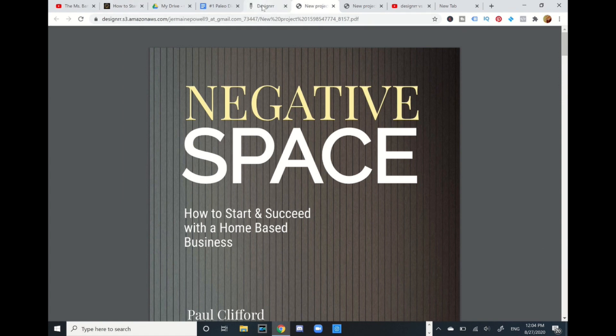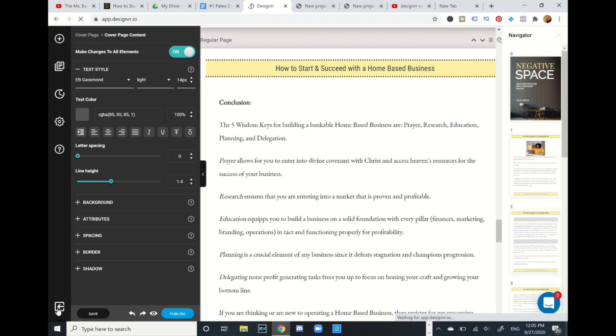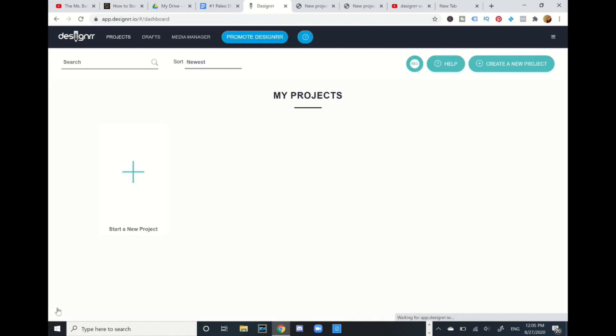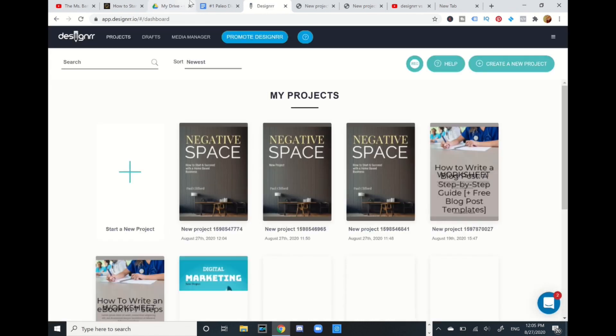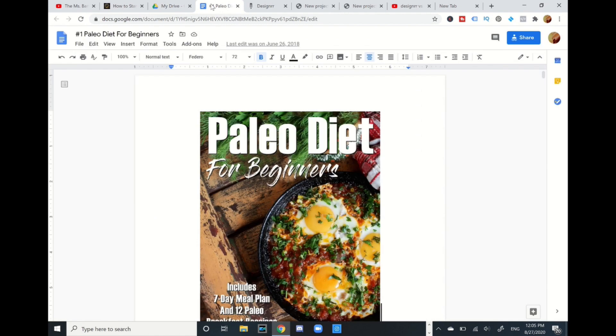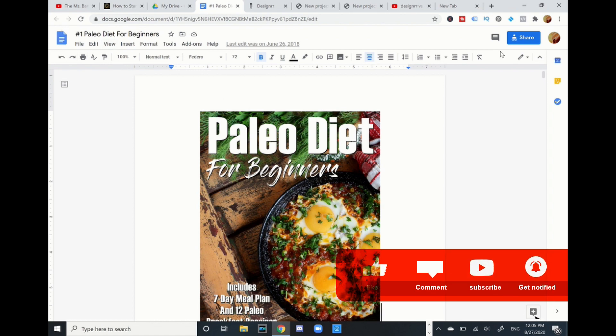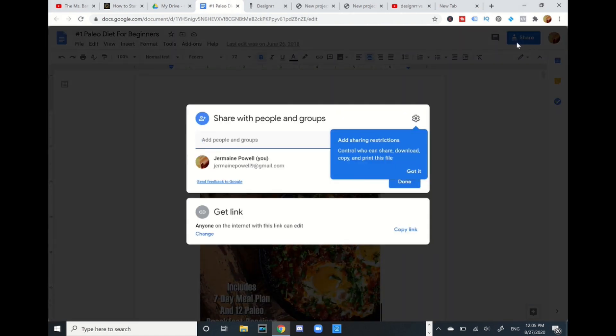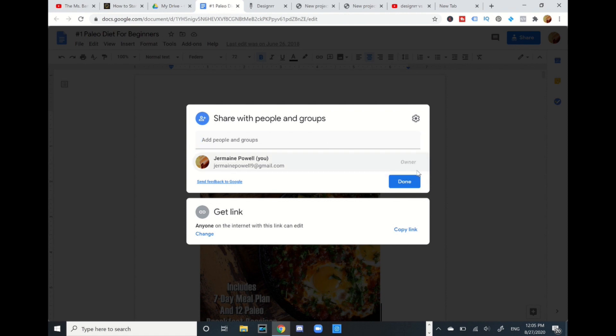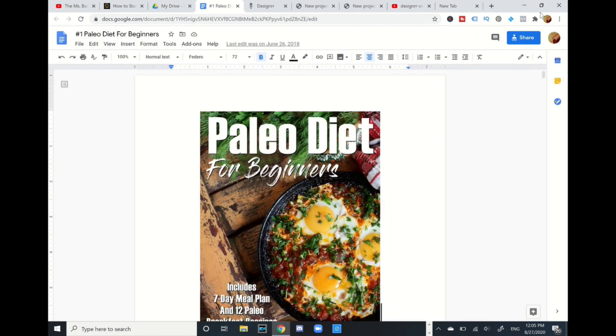I want to show you another example. I have an ebook on a paleo diet for beginners, and I'm going to do this from a Google Doc URL. I'm in my Google Docs and I'm going to go to share. You're going to make sure that when you change, you're going to make sure it's going to be on editor, because if you have it on viewer, it's not going to work. So you're going to make sure it's on editor. You don't want to make it as viewer.